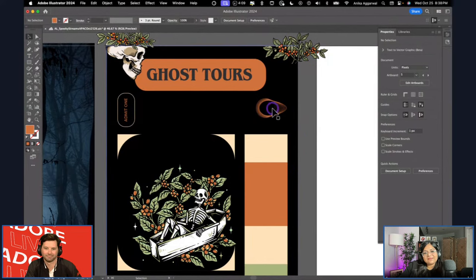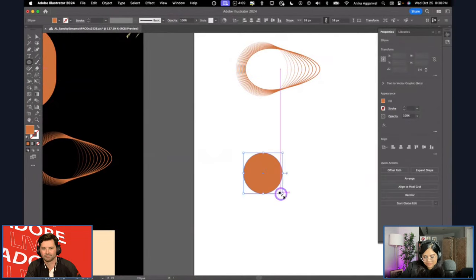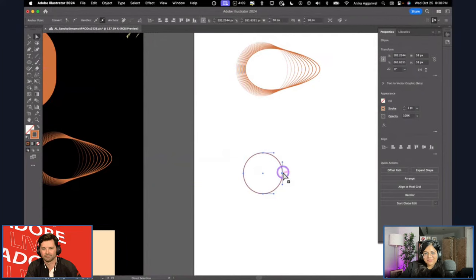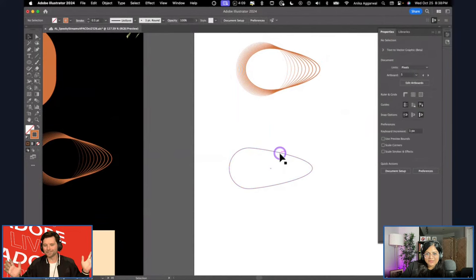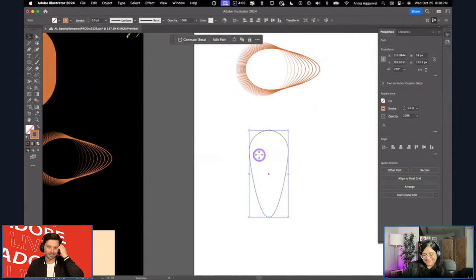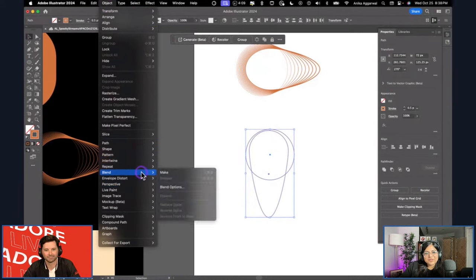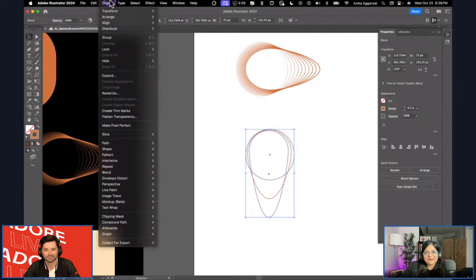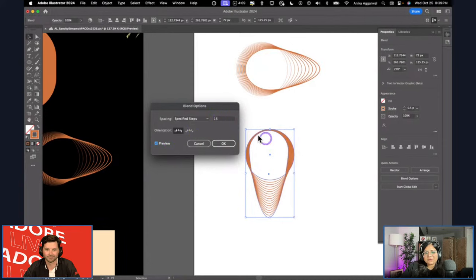Let me show how I made these shapes — I used the Blend tool. The Blend tool creates transitions between shapes and has been around forever, which is probably why it doesn't get much love. I'll go to Object > Blend > Make. That's not enough steps, so I'll go to Object > Blend > Blend Options and change spacing to Specified Steps, maybe 15.